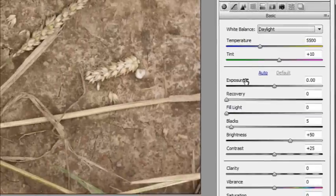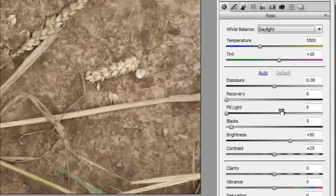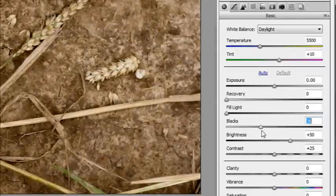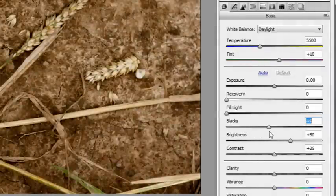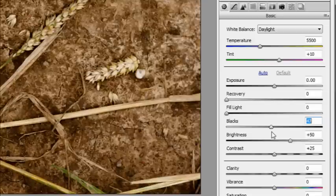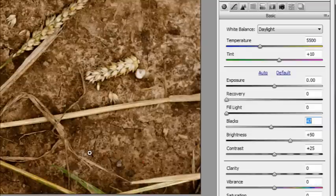Now I'm not going to fiddle with the exposure because the histogram up here looks nice and central. I'm not going to fiddle with the recovery or with fill light because I want to increase the contrast. Increasing the contrast will bring up the texture and there are three sliders to look at to increase contrast. The first one is blacks. If I bring that black slider in, you'll start to see straight away what it's doing. It really does give a nice boost to the contrast. It kind of darkens the shadows a bit more.